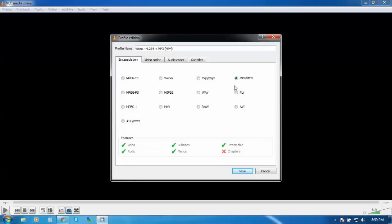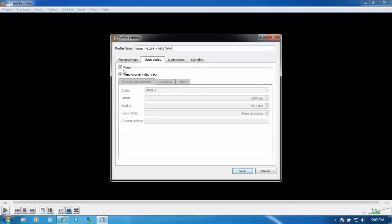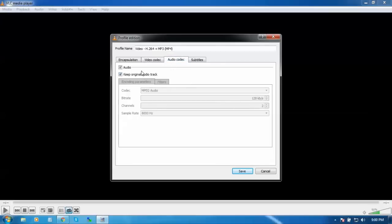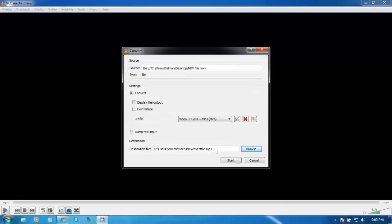All settings must be right. You can see by default the setting is MP4. Guys, please note: keep original video track must be tick marked, and audio keep original. And here we go, start.